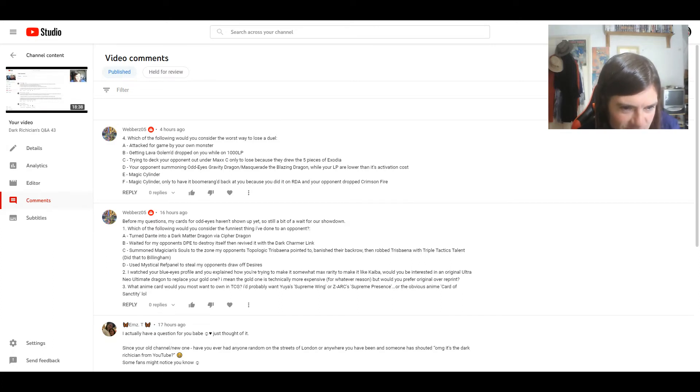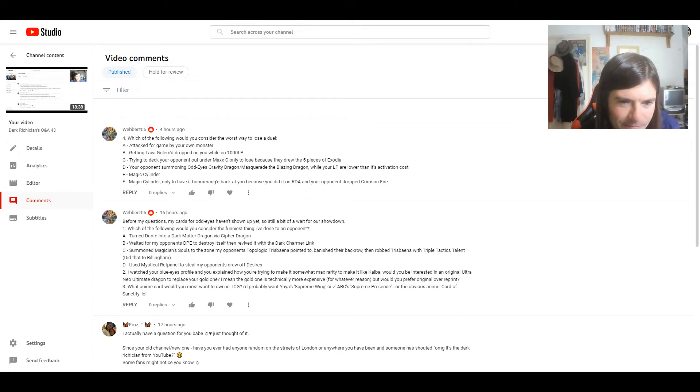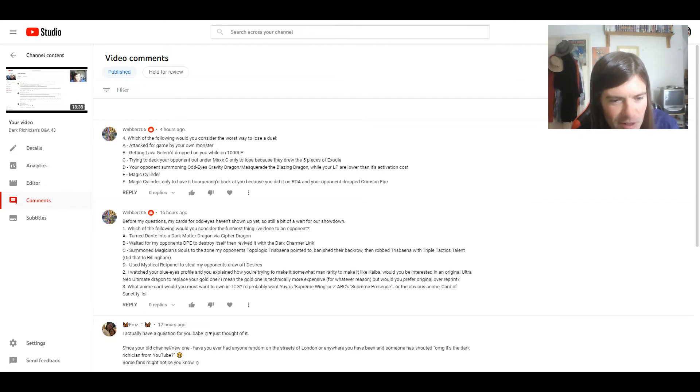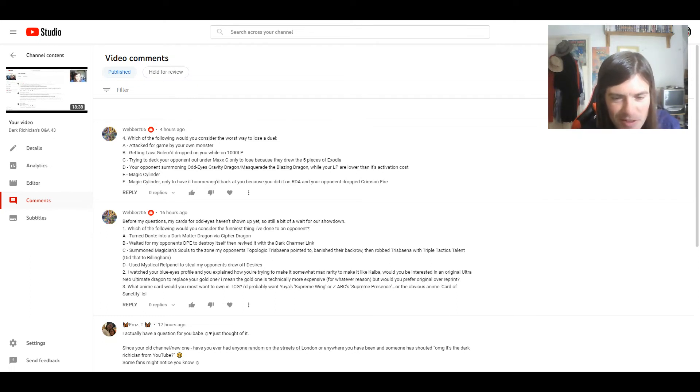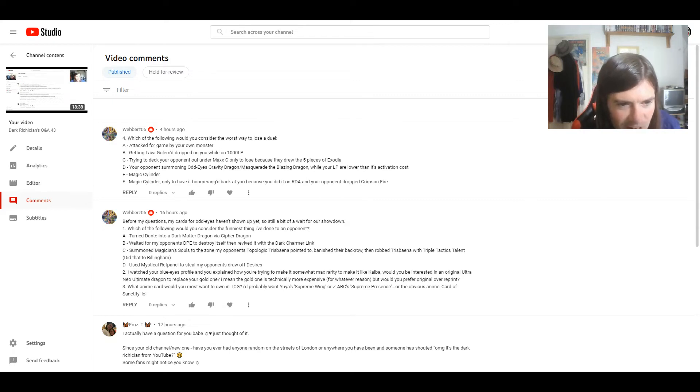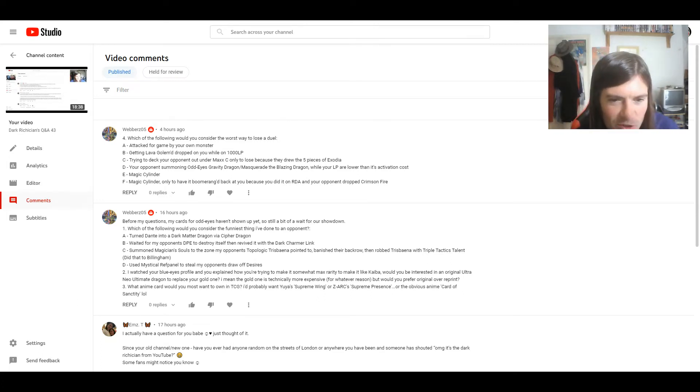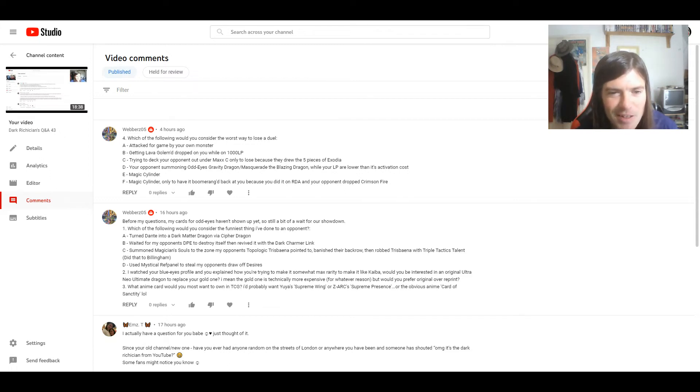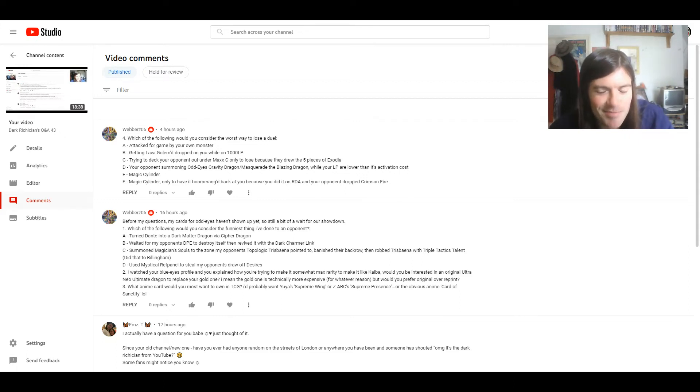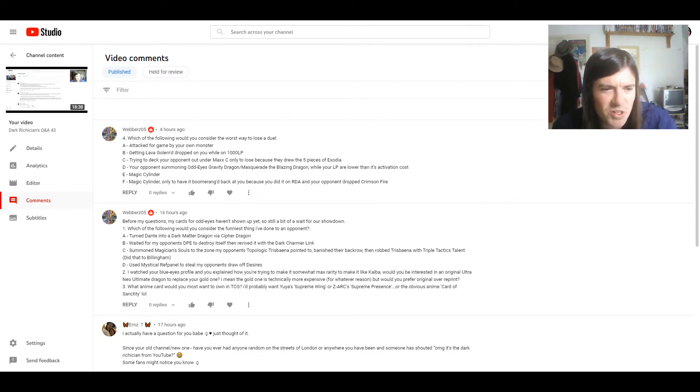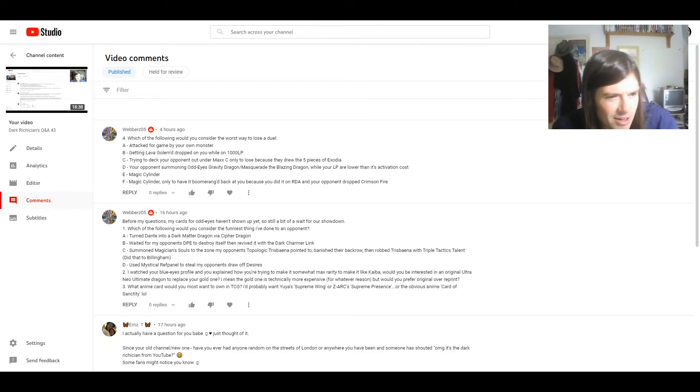But as for the funniest, that's a tough one. It's a toss-up between B and C. I mean, taking DP with the Dark Charm on Link is pretty funny, but if I had to choose one, I'd say C, with the whole combo of Magician Souls and Topologic Trisbena. That is hilarious, actually. I've not seen it played in ages. I have a question, actually. What was Bilzy even playing at the time? I'm very curious. Let me know. And two.